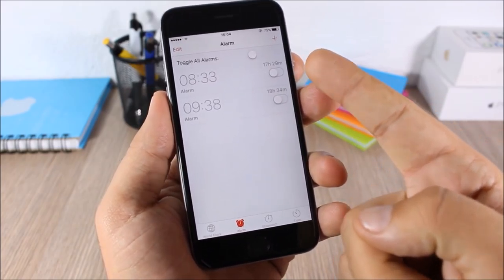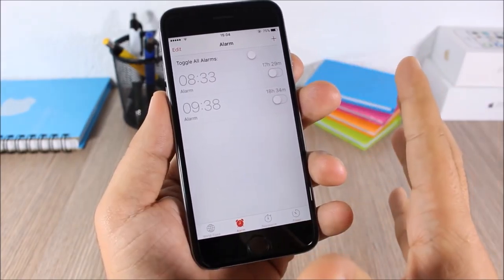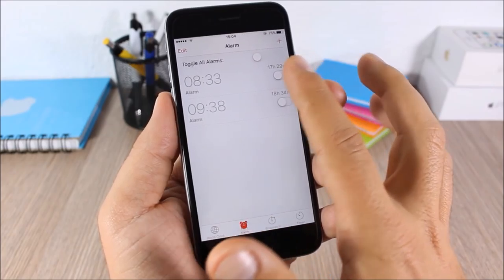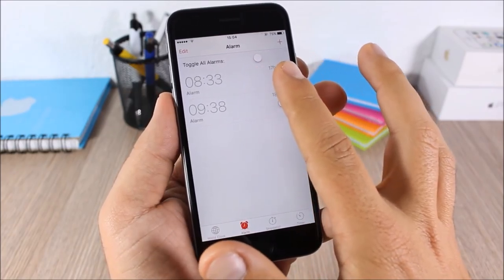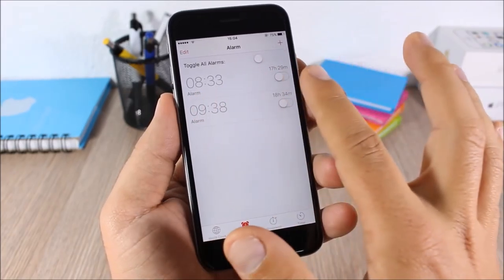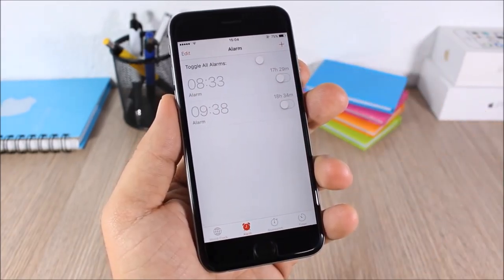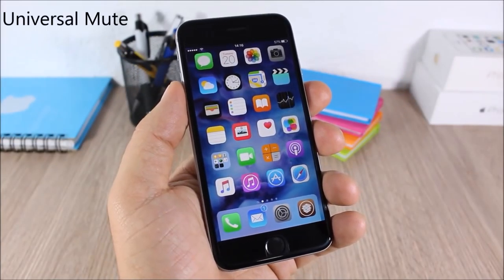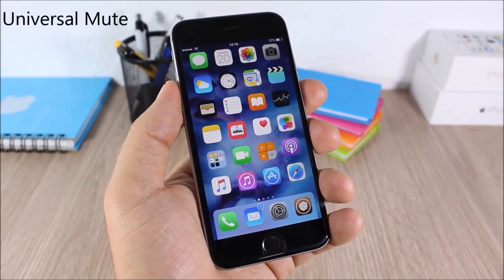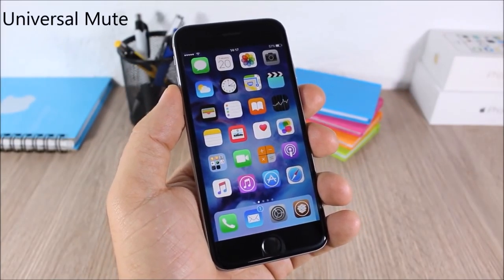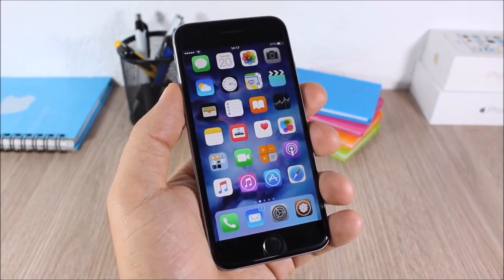Time Until Alarm: this tweak will show you the time remaining until your alarm goes off. You can see right here you will have the hours and minutes remaining right beside the alarm that you have set.